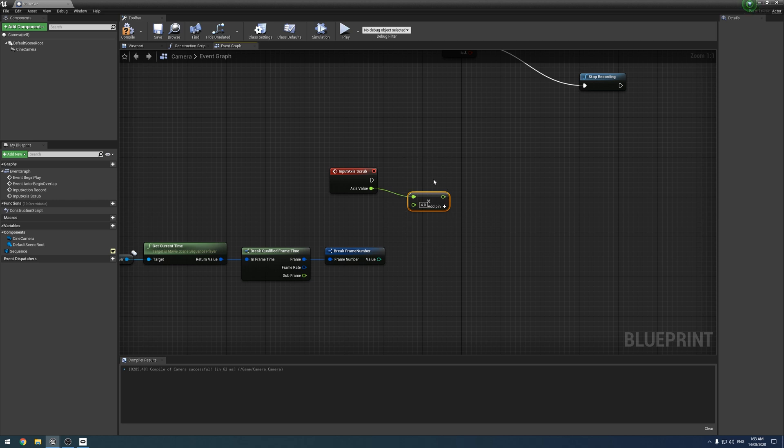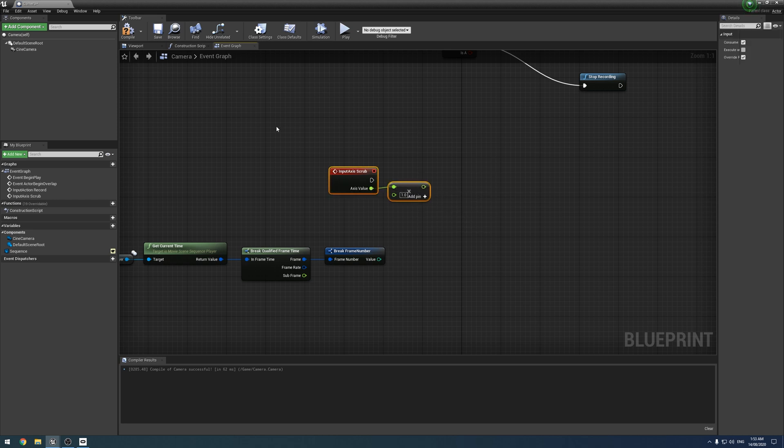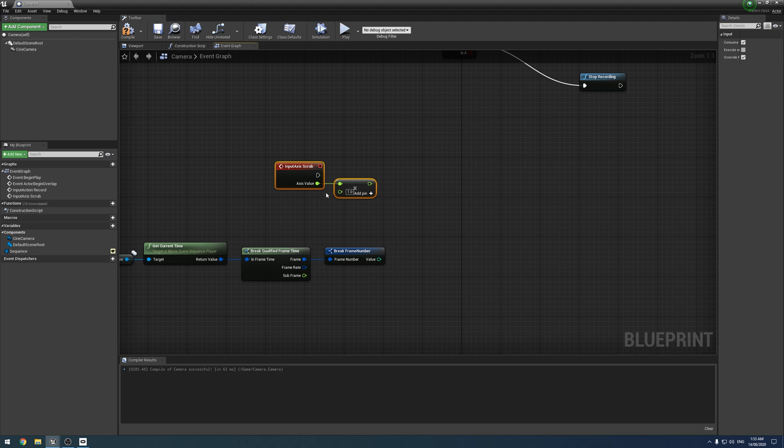But if we're using a keyboard input, then we're not going to have that variableness to it. So it'll just be stuck at four, which I don't want. So I'm going to put it at one.